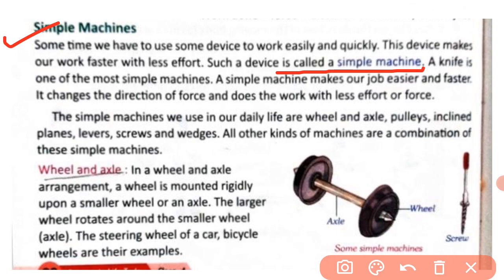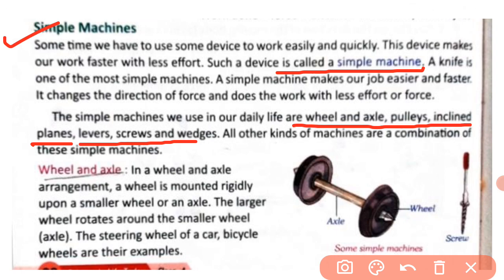A simple machine makes our job easier and faster; it changes the direction of force and does the work with less effort or force. The simple machines we use in daily life are: wheel and axle, pulleys, inclined planes, levers, screws, and wedges. All other kinds of complex machines are a combination of these simple machines.